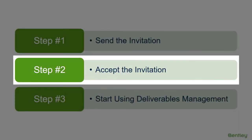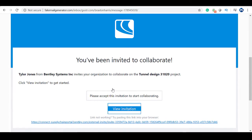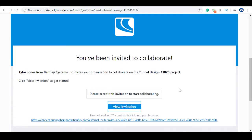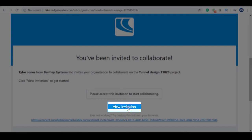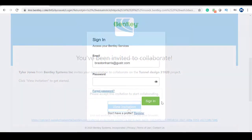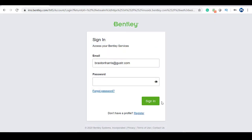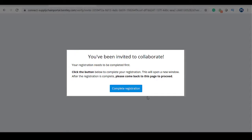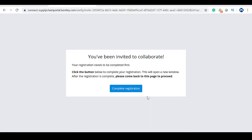Accordingly, next, the external user will need to accept your project invite to enter the project. Once invited, the user will receive the following email. This email includes their project invite, which they can view by clicking here. If the user has an existing Bentley account, they can simply use their credentials to log in. Otherwise, a page will prompt the new user to complete their registration to begin collaborating.